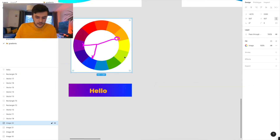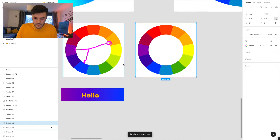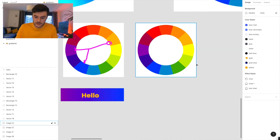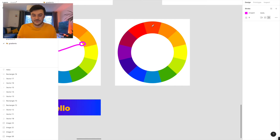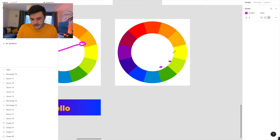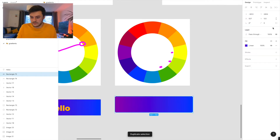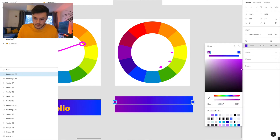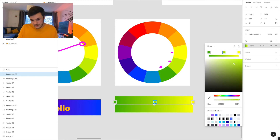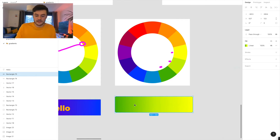The next one I'll talk about really quickly is known as analogous — it's not something I use too much myself, but it could be useful to you. Analogous just means next to each other on the colour wheel. So I could have this kind of green, this limey green and then this yellow. If I just do this colour on one side and this colour on the other side, you can see this limey green is kind of sitting there. That's just an example of analogous — I don't use that too much myself, but feel free to use it however you want.